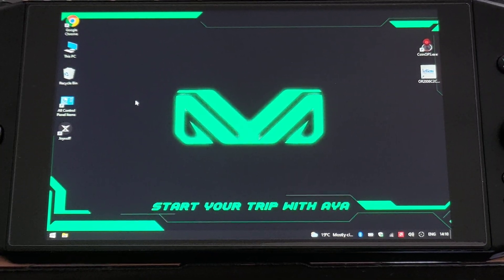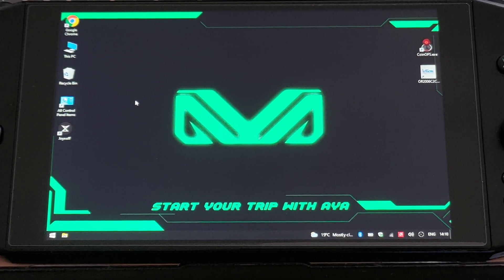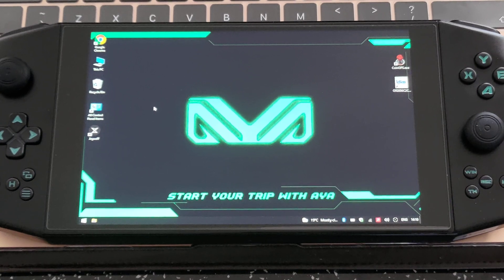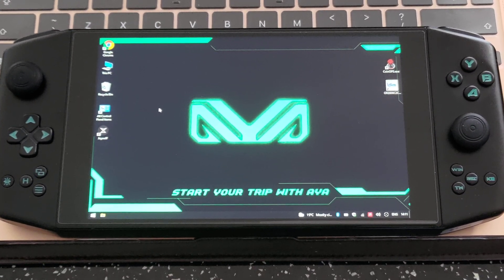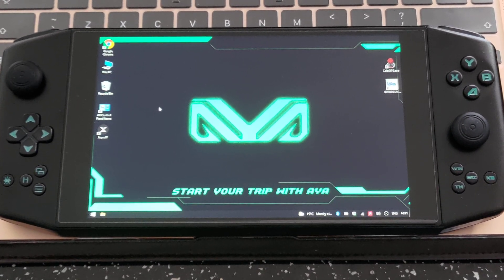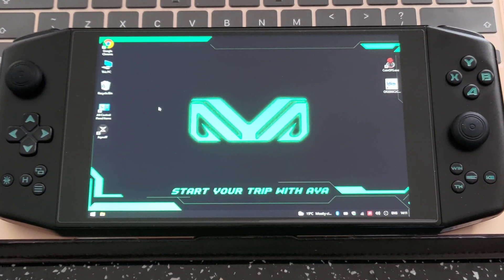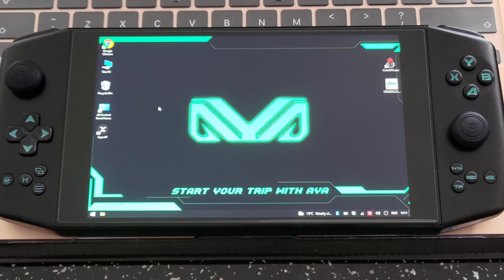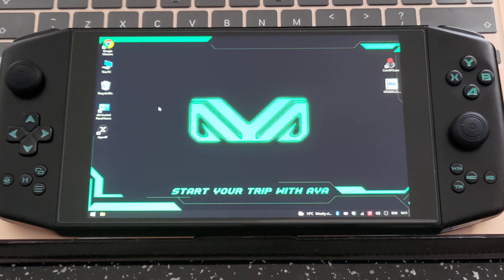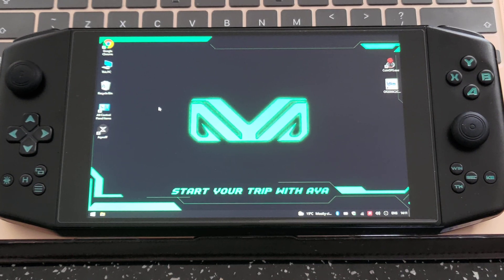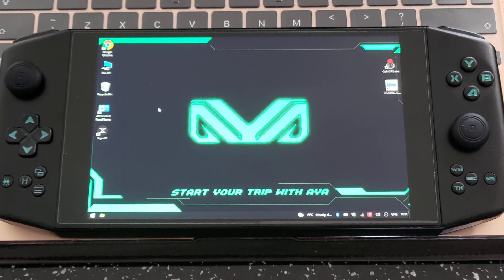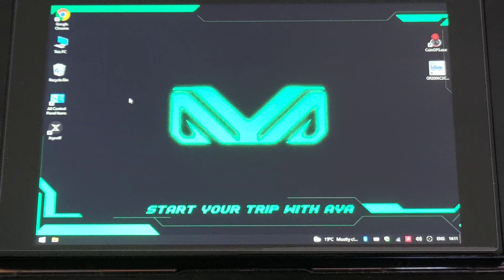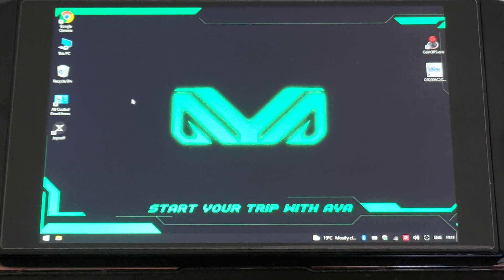Hi guys and welcome to RG Handhelds. This is another video of the AYA Neo. I've had it for a day now and this is basically just a video showing the tips and tricks after a full reinstall.